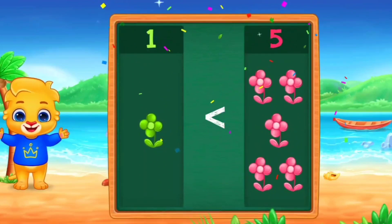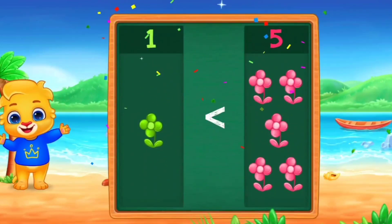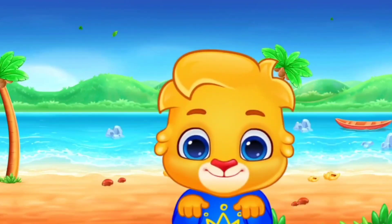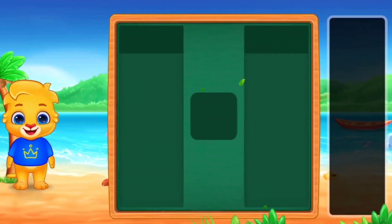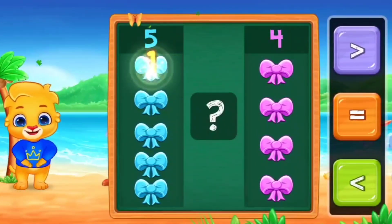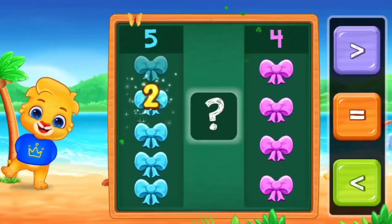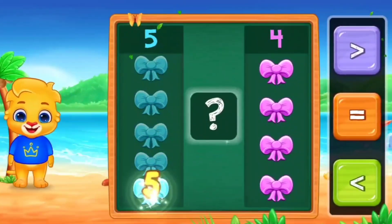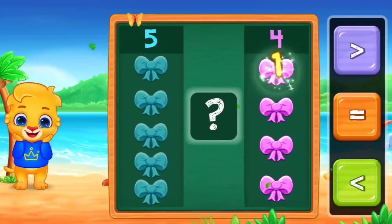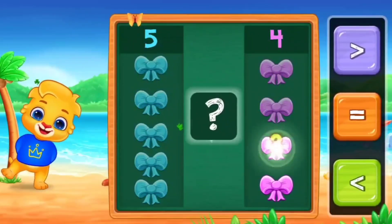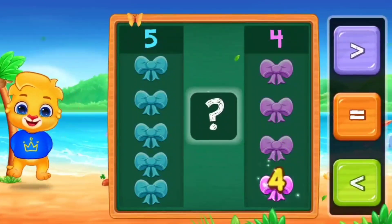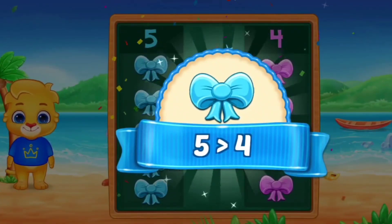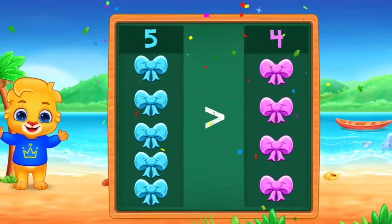Next. Now we play a game. Let's count with me. 1, 2, 3, 4, 5. And the other side. 1, 2, 3, 4. So, here we use greater than. Five is greater than four. Very good. Excellent. Outstanding.